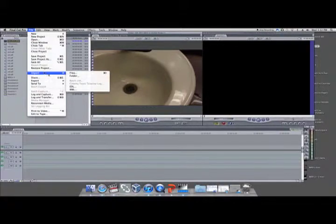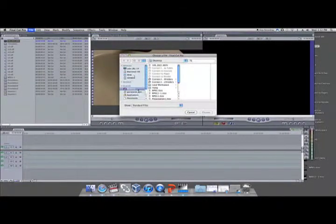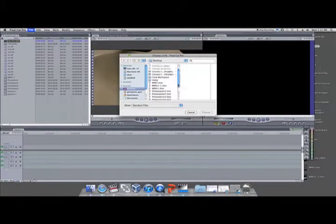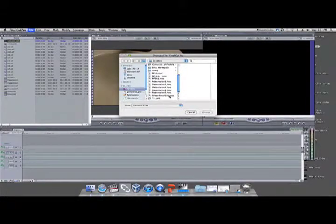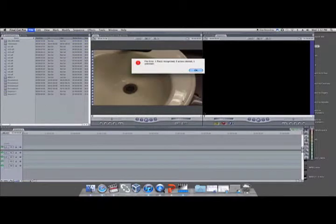If you receive an error message, there is one more step you must complete before you can successfully import files. That step is converting.